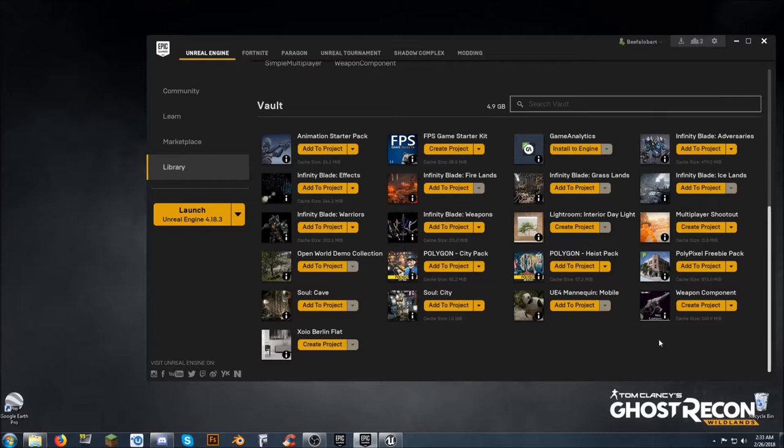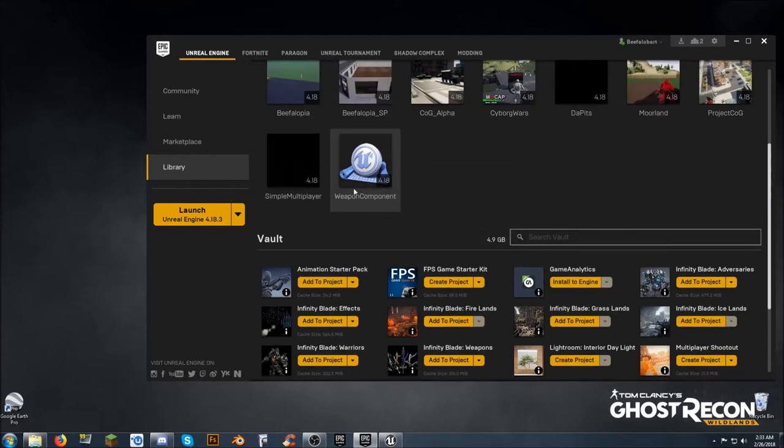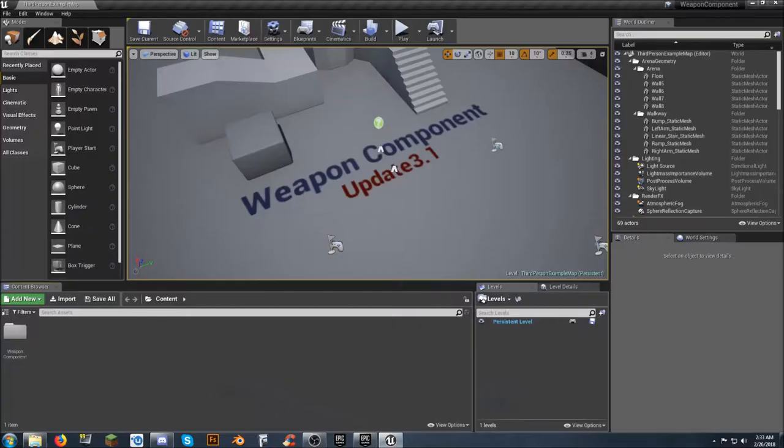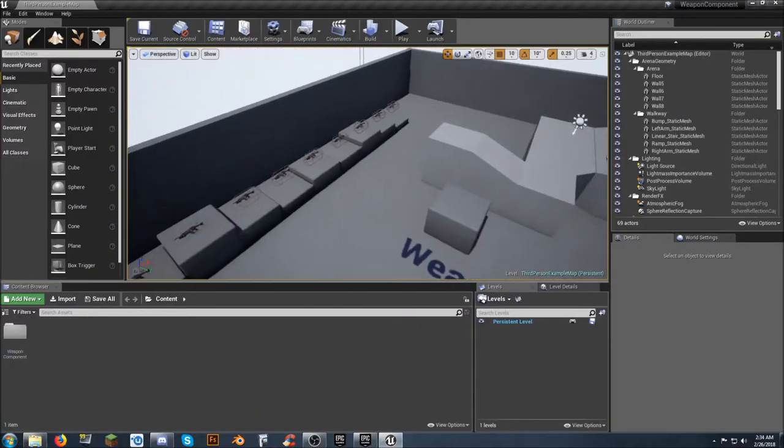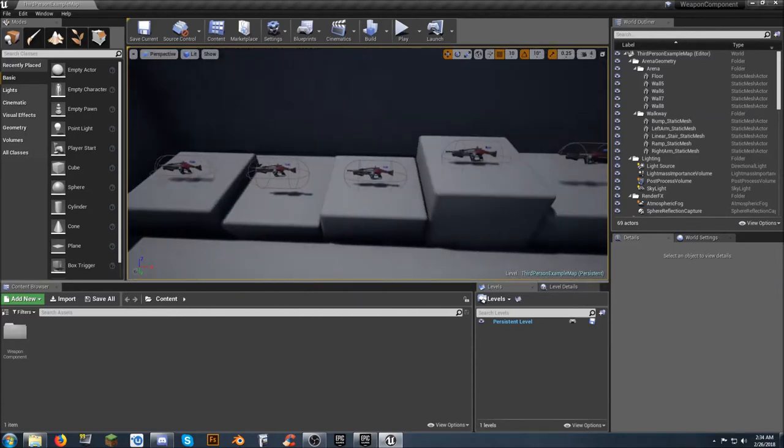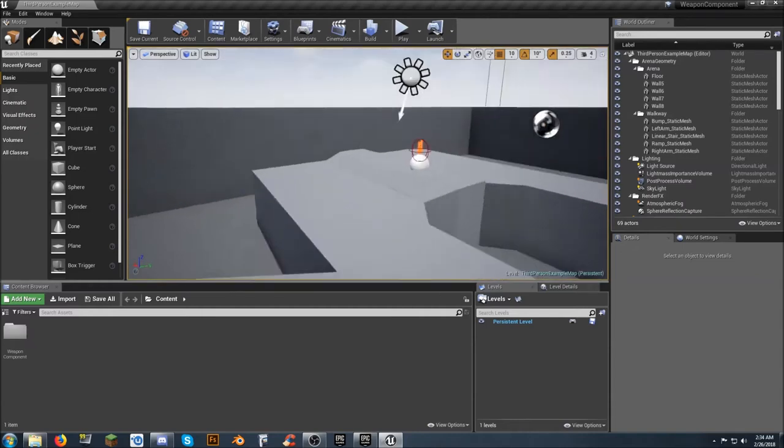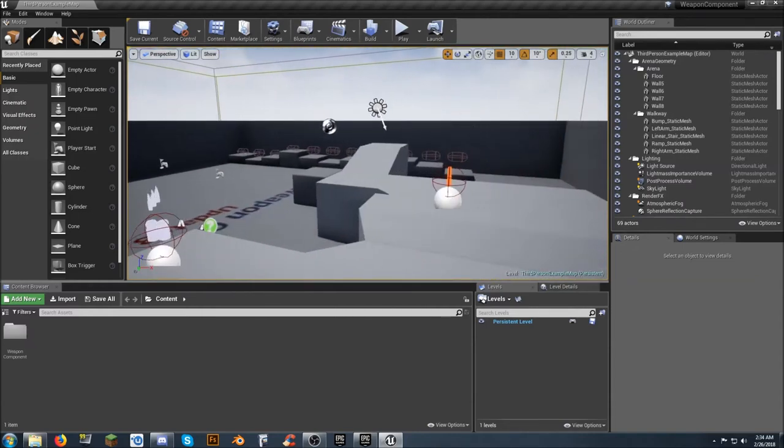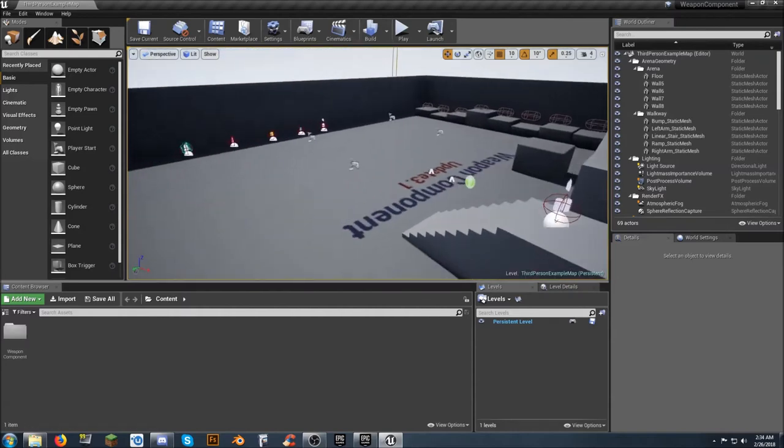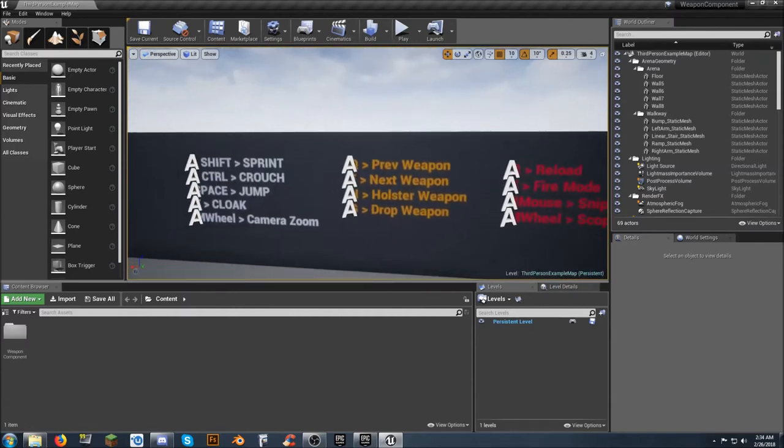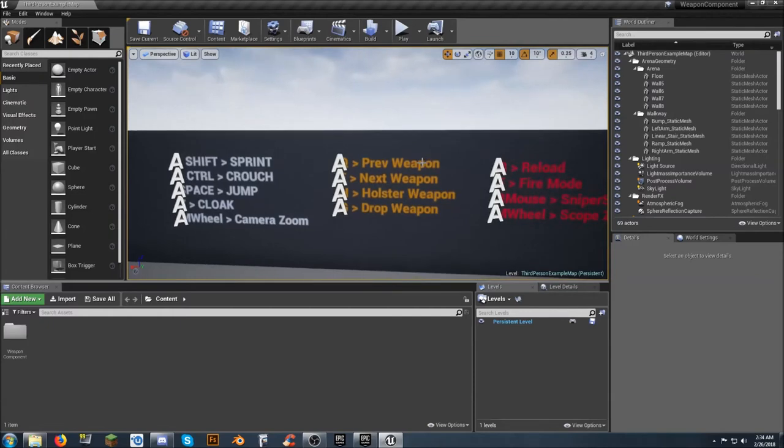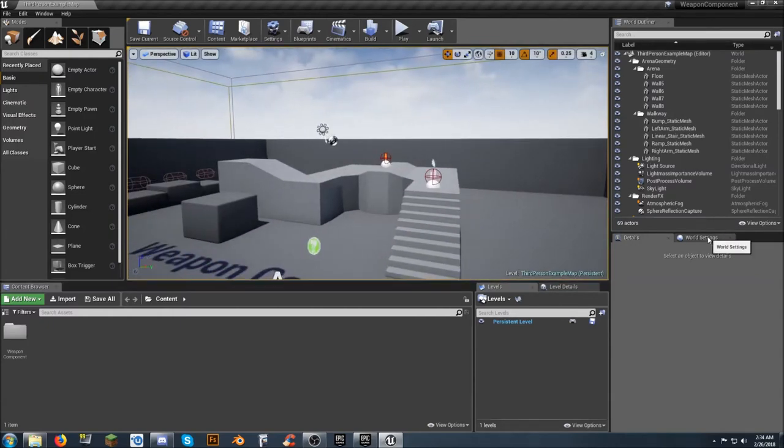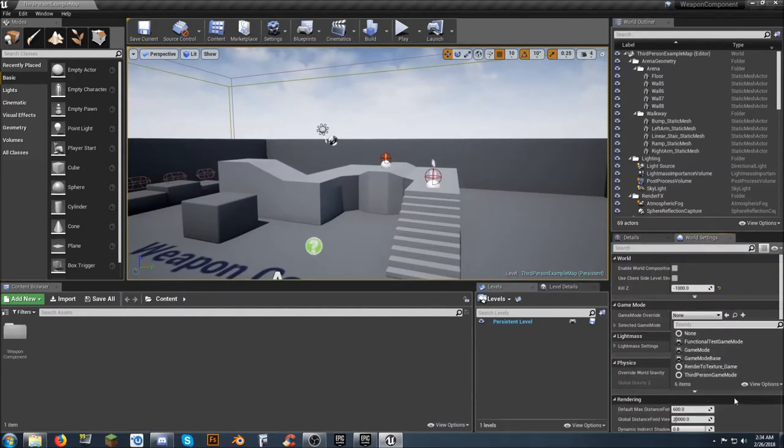When you first get it and download it, you create a project and call it whatever you want. I'm actually using it as a base with other stuff, but I'm going to go into the normal version - what you get when you download it directly. When you first look at it in the editor you've got a series of weapons. The controls are written on the walls. I'll check the world settings - game mode override is none, so I'm going to set it up for a third person game mode.